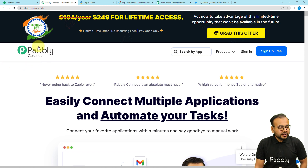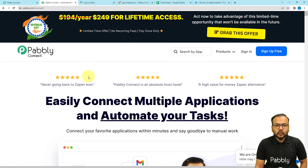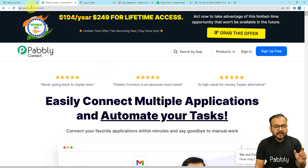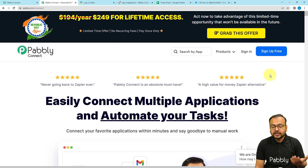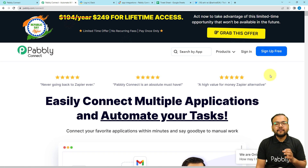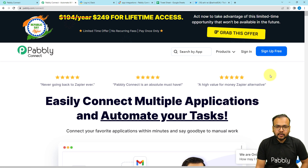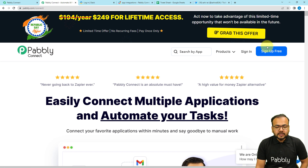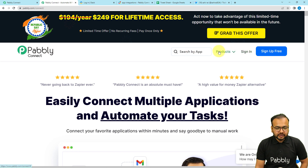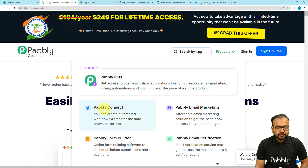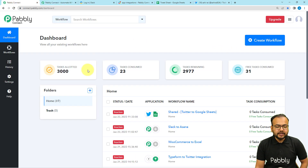To set up this automation we are using Pabbly Connect, which is an automation tool. Here is the landing page of Pabbly and I have pasted the same link in the description. From here you can sign up for free and you will get free automation tasks every month to test and set up your automations. After signing up you sign in and reach the dashboard of Pabbly Connect.